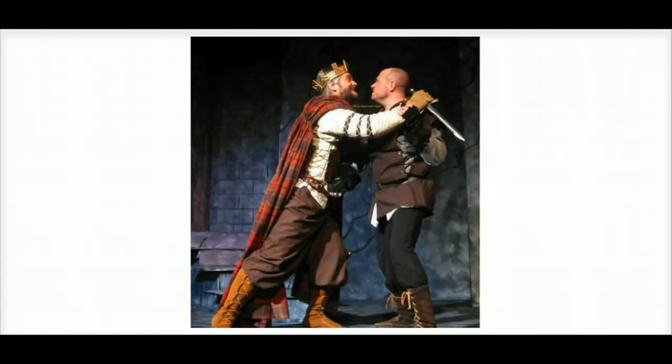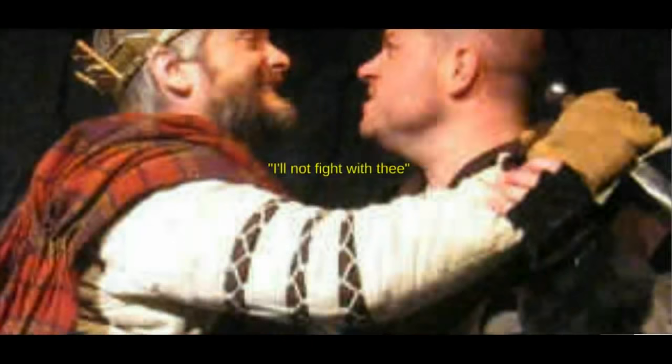Interestingly, Macbeth's first instinct when faced with this news is to run. He tells Macduff he won't fight him. He says, I'll not fight with thee.